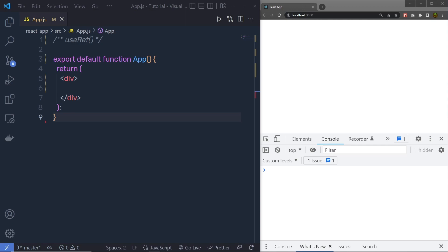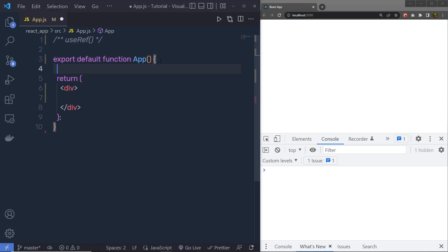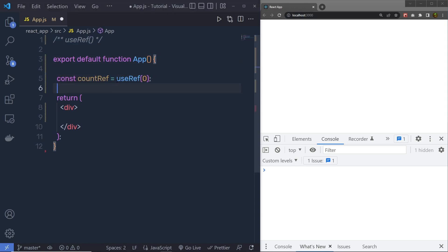Let's talk about the next React hook, which is useRef. useRef is a built-in React hook that accepts one argument as an initial value and returns the reference. The syntax of using useRef is something like this — we call useRef and specify the initial value to it; the first argument is going to be the initial value.